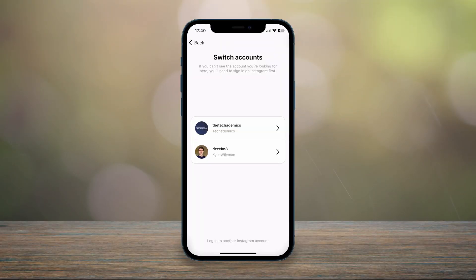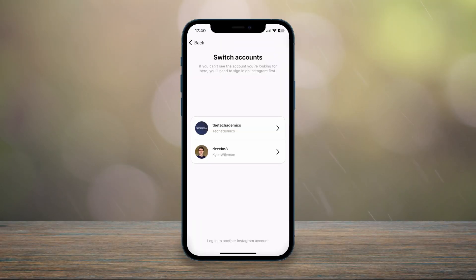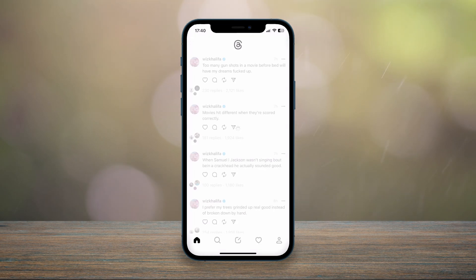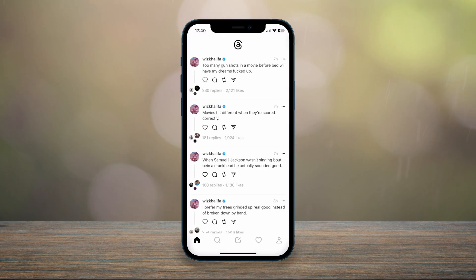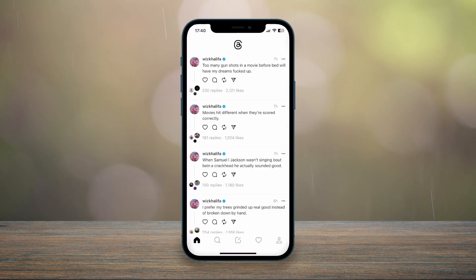Once you've done this, the new account will be added to the switch accounts list. Just select the account you want to sign into and you will immediately be logged into your new Instagram Threads account.